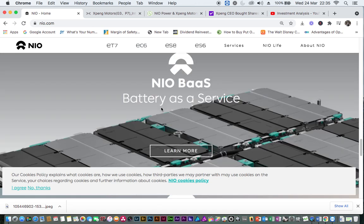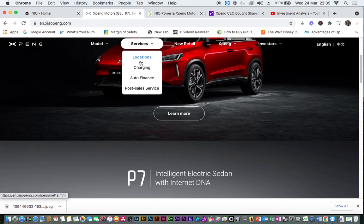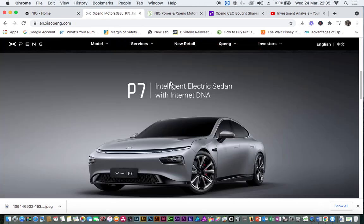Xpeng and NIO drivers will be able to use both companies' supercharging piles across numerous cities in China.